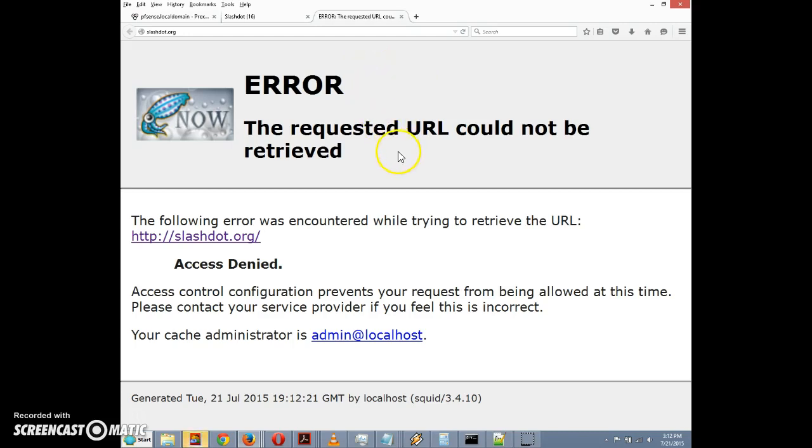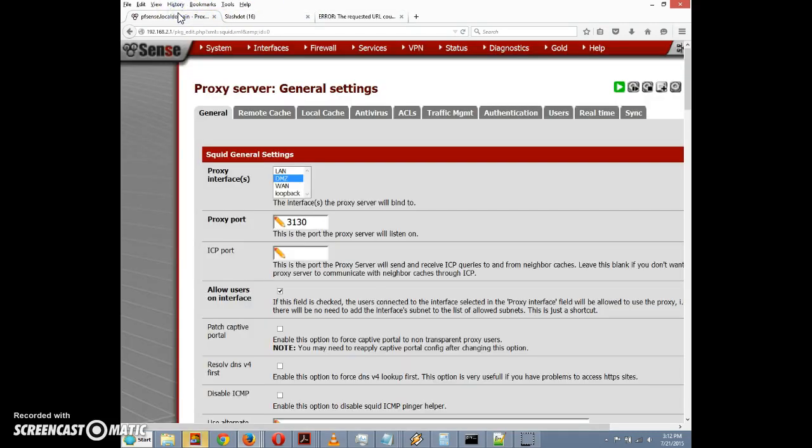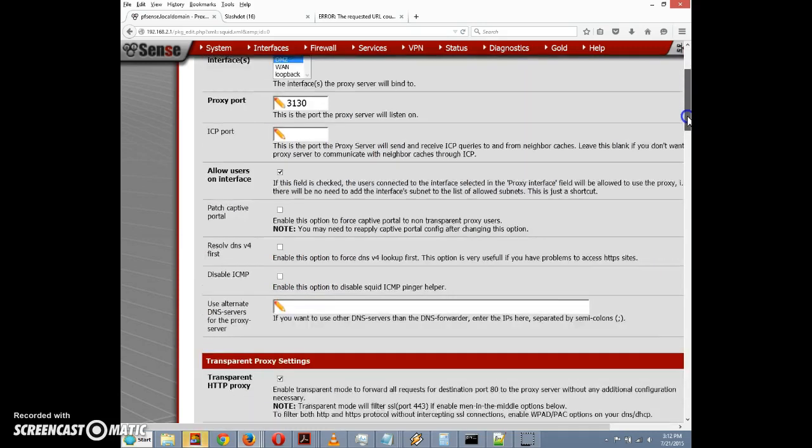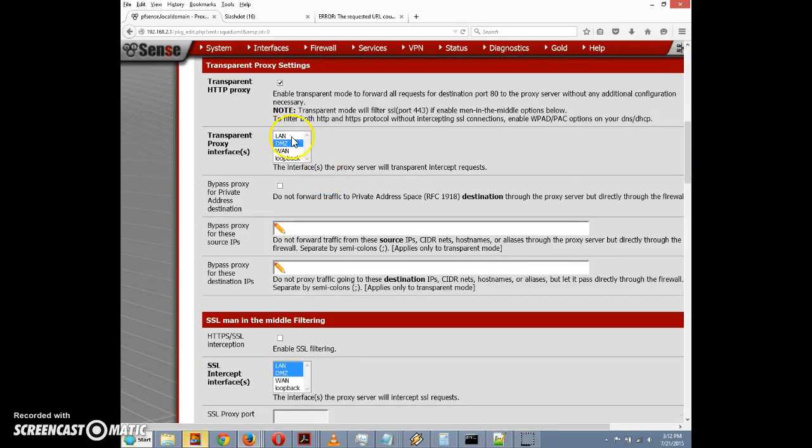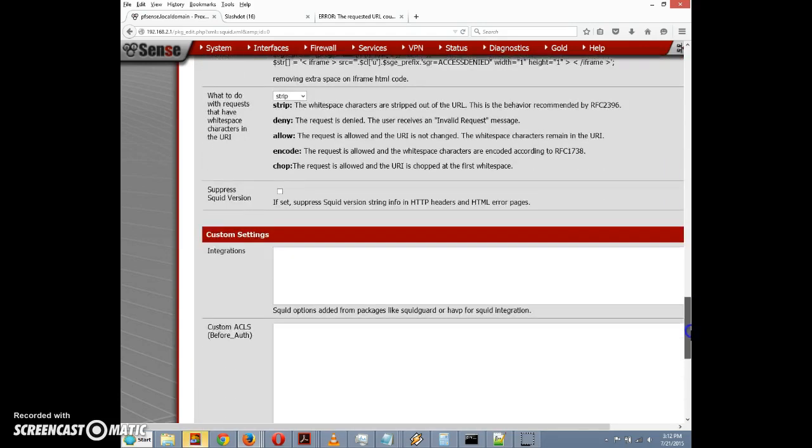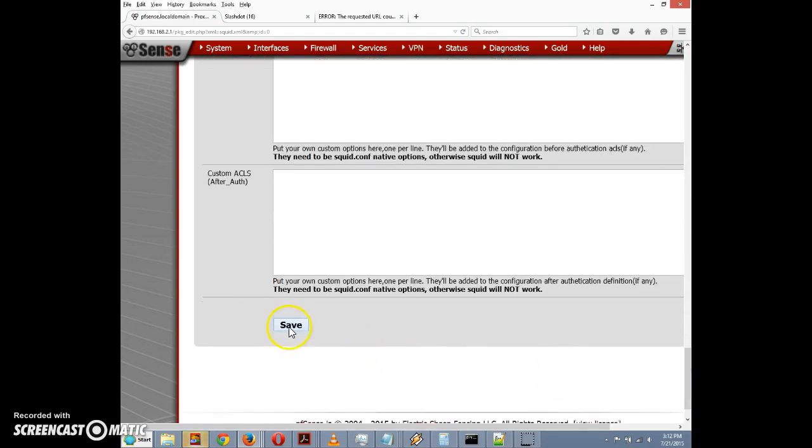It seems that in order to get the firewall rules to take effect where we want to block certain things or allow certain things, we need to not have Squid on that interface. And just to confirm that I'm going to re-enable the Squid on the LAN interface, scroll down here and click on save.